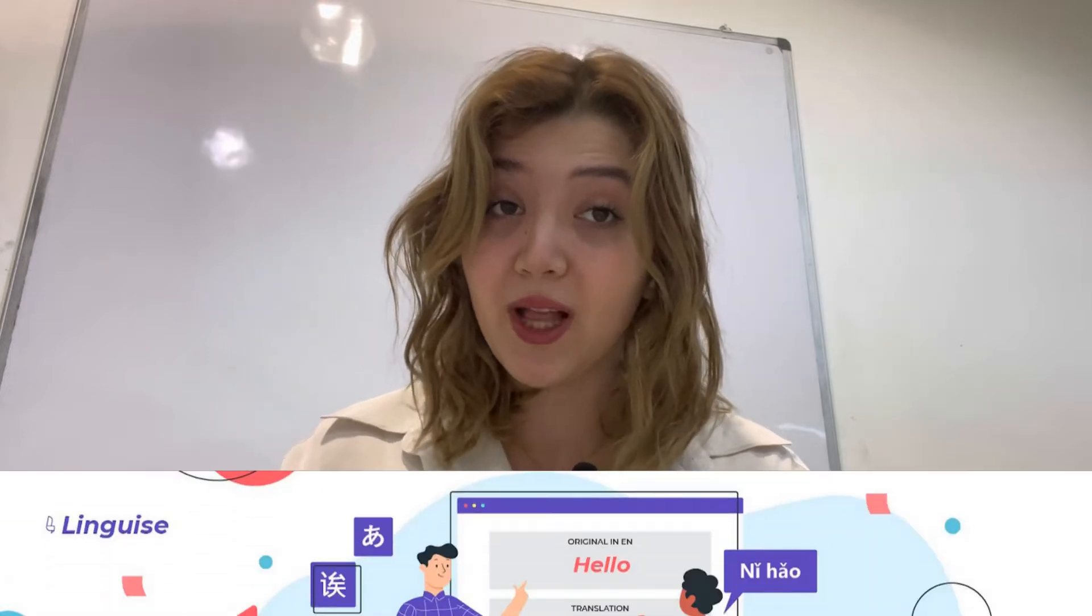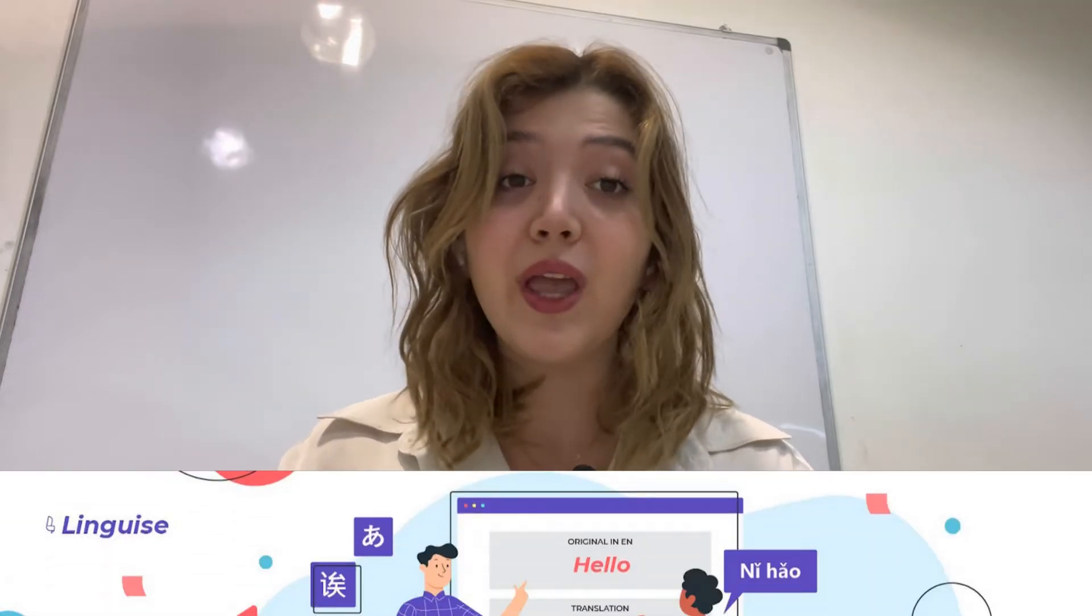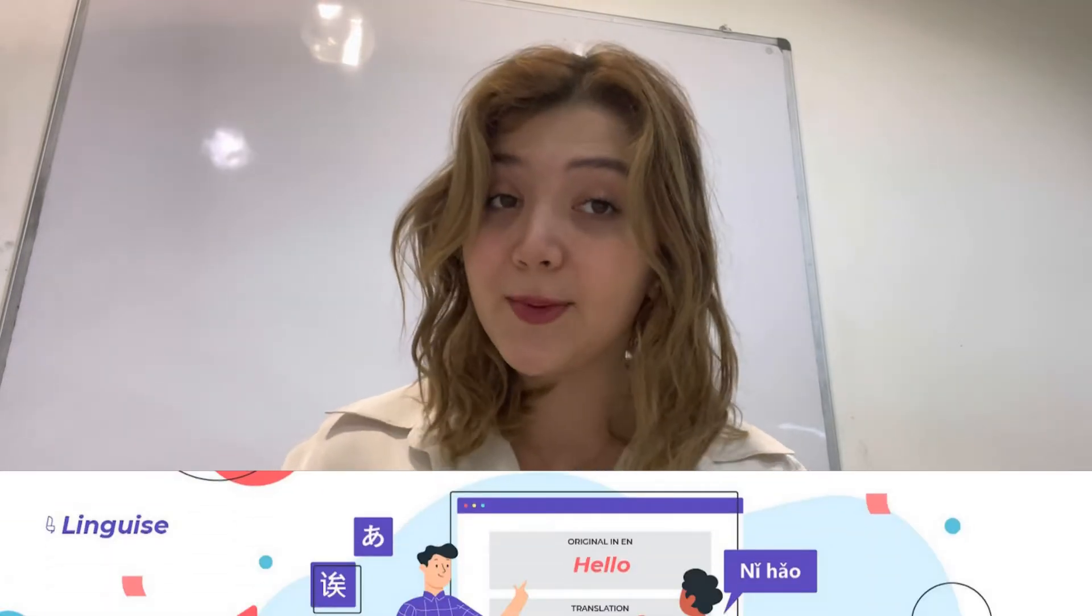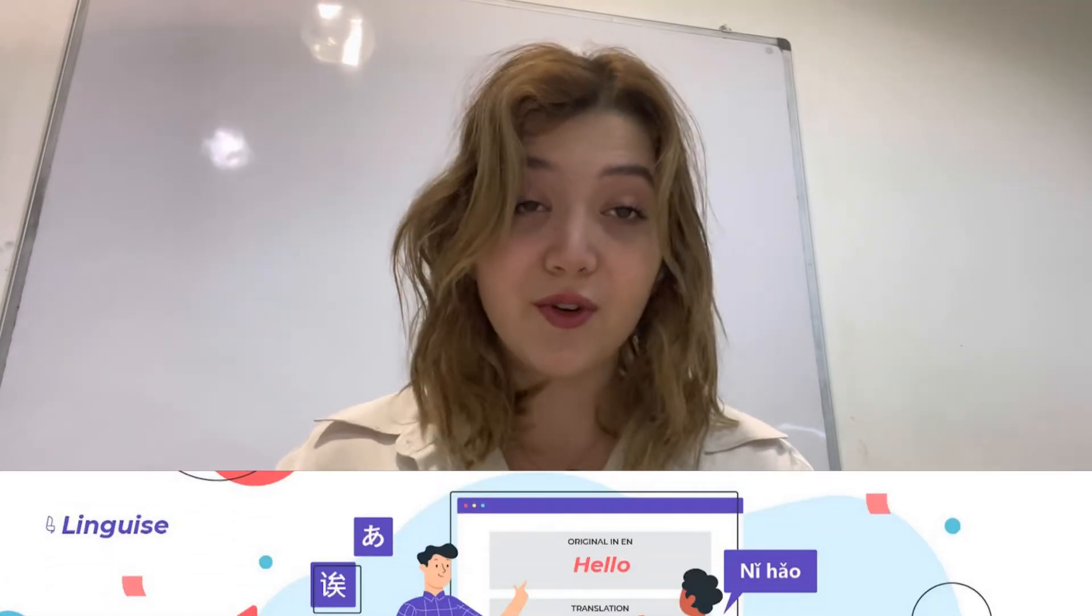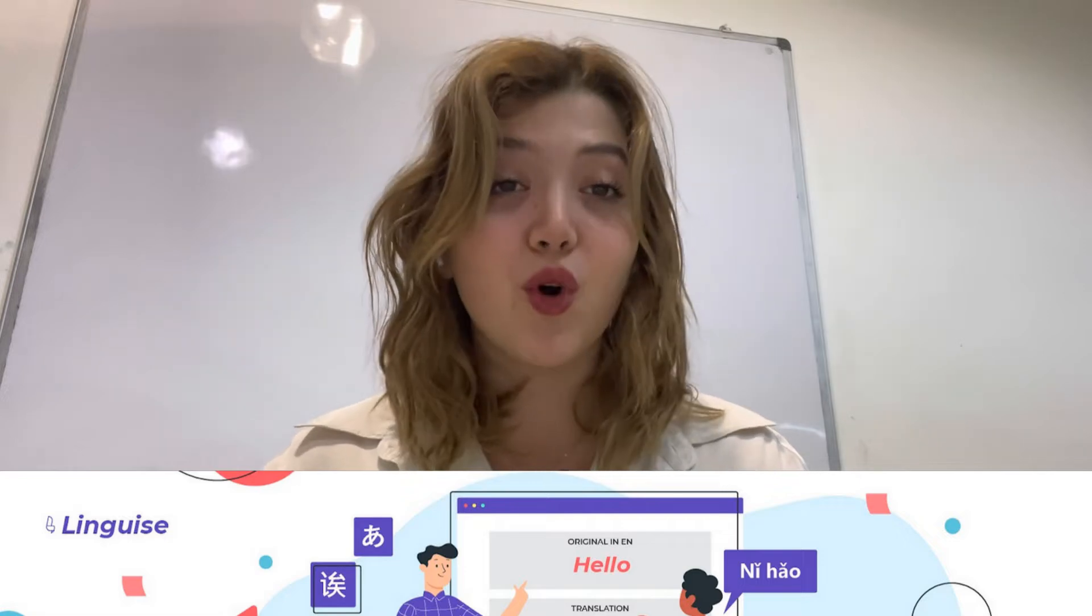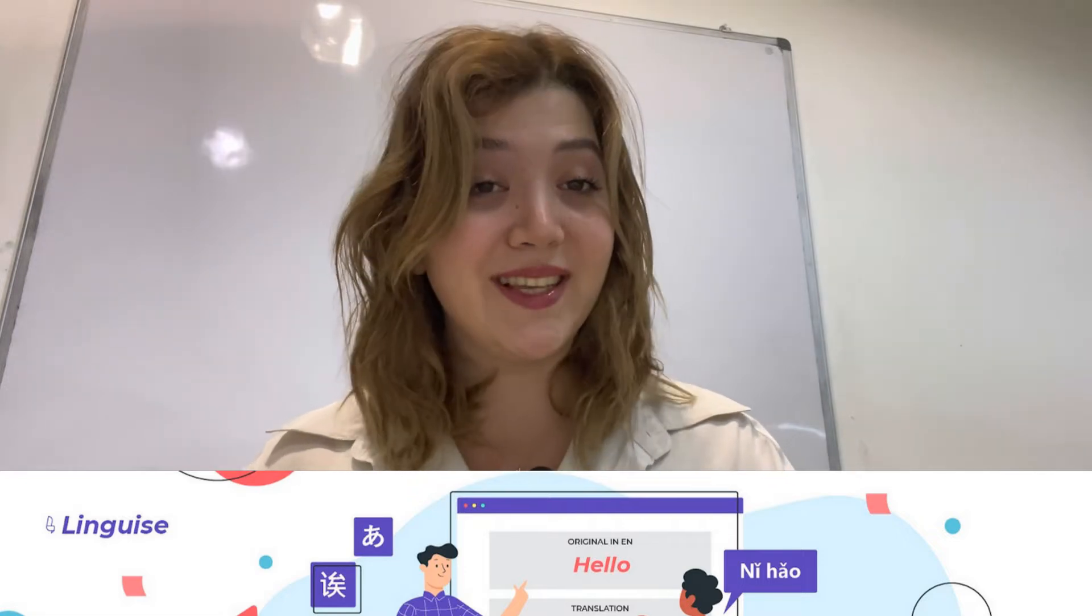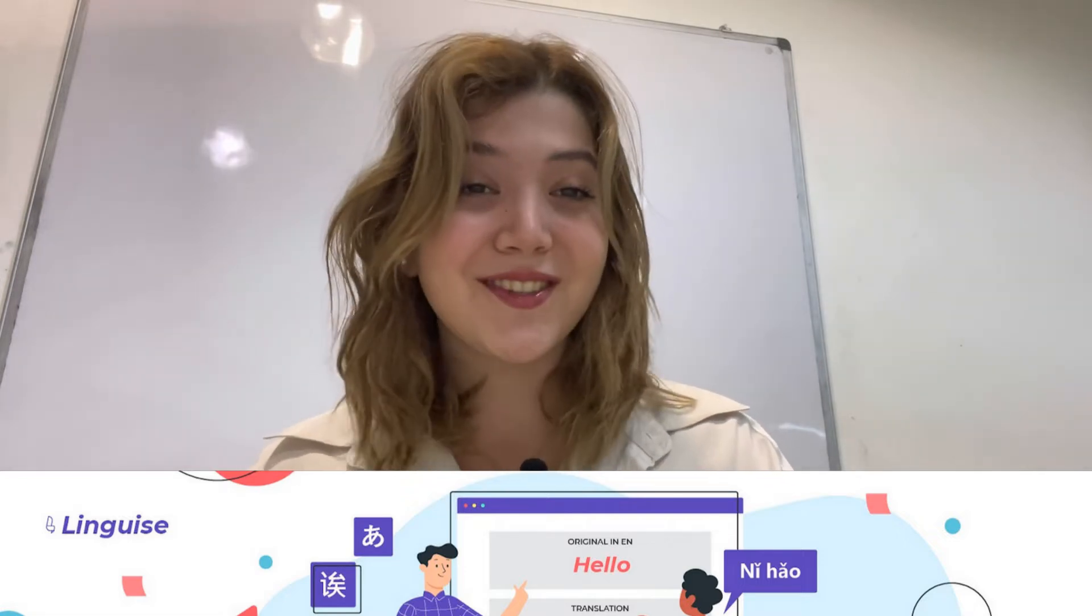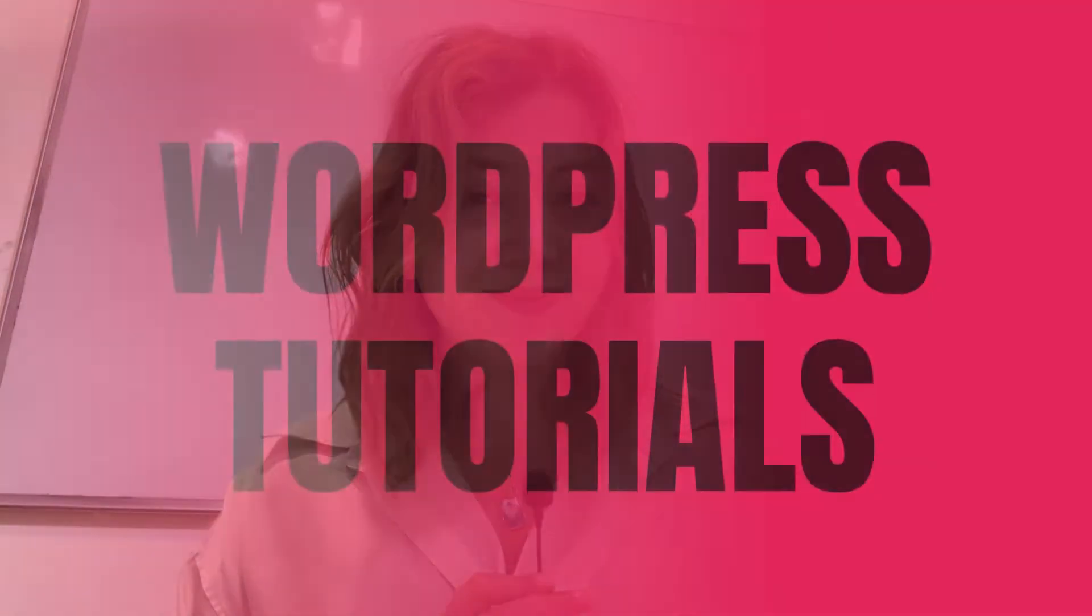In today's video we're going to review the Linguish plugin that allows you to translate your website into multiple languages, therefore get more search results. So if you're ready, let's just start!